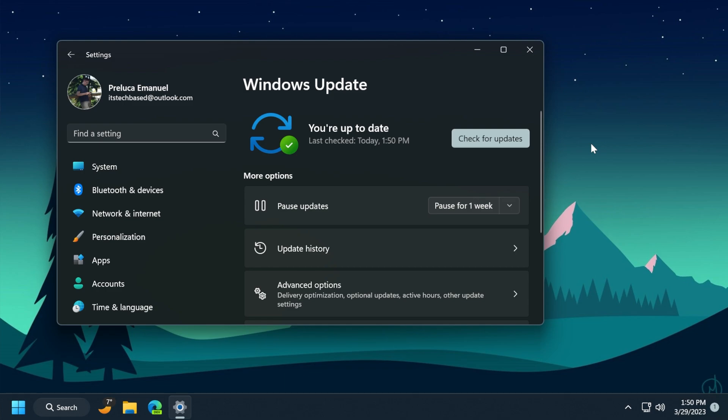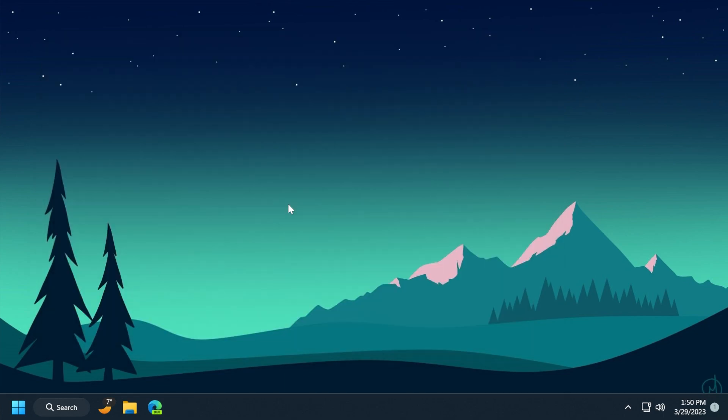Also, if you're interested in the known issues for this build, you can check out of course the article below in the video's description. At the end, I'm sorry if my voice sounds different. I have a cold right now, but hopefully you were able to understand the important facts that I wanted to speak about related to this latest Windows 11 update in this video.